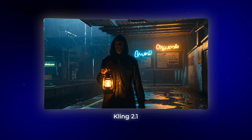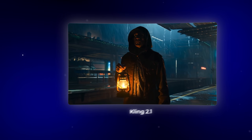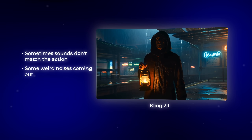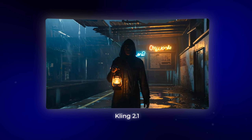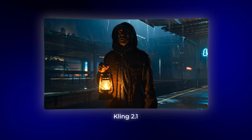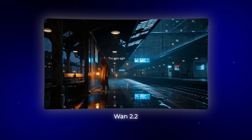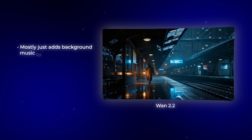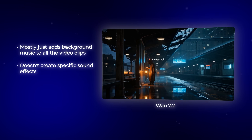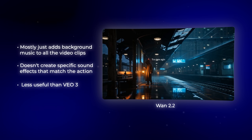Kling 2.1 also features AI sound generation, but the quality isn't as good. Sometimes you'll get sounds that don't match the action, and some weird noises coming out instead of dialogue. WAN 2.2 does have a sound option, but from my testing, it mostly just adds background music to all the video clips. It doesn't create specific sound effects that match the action, which makes it less useful than what VO3 offers.